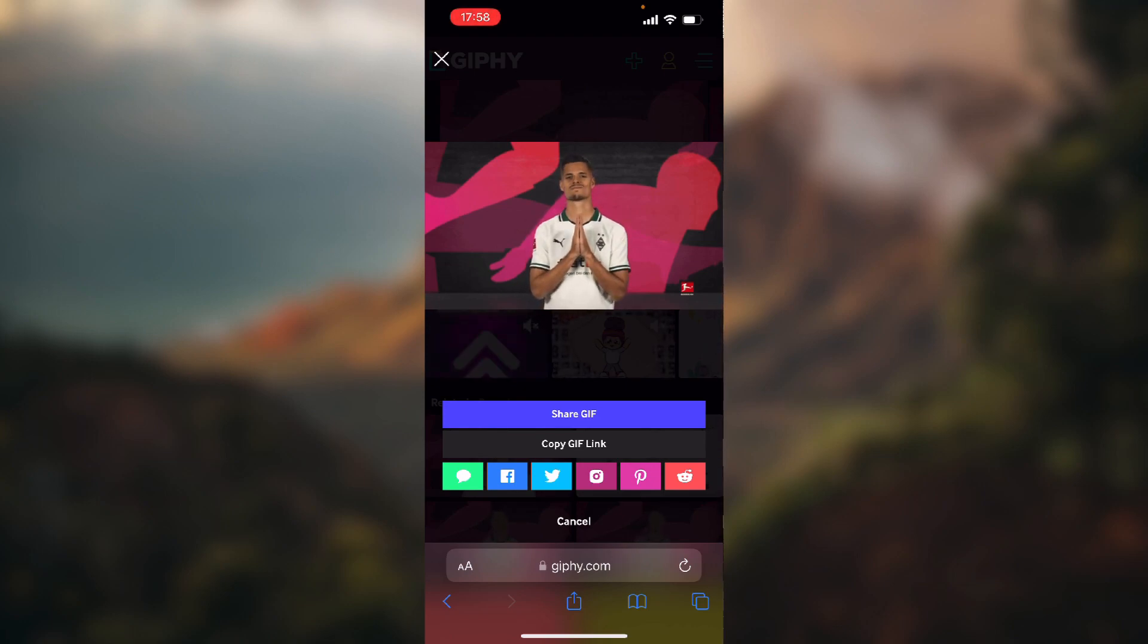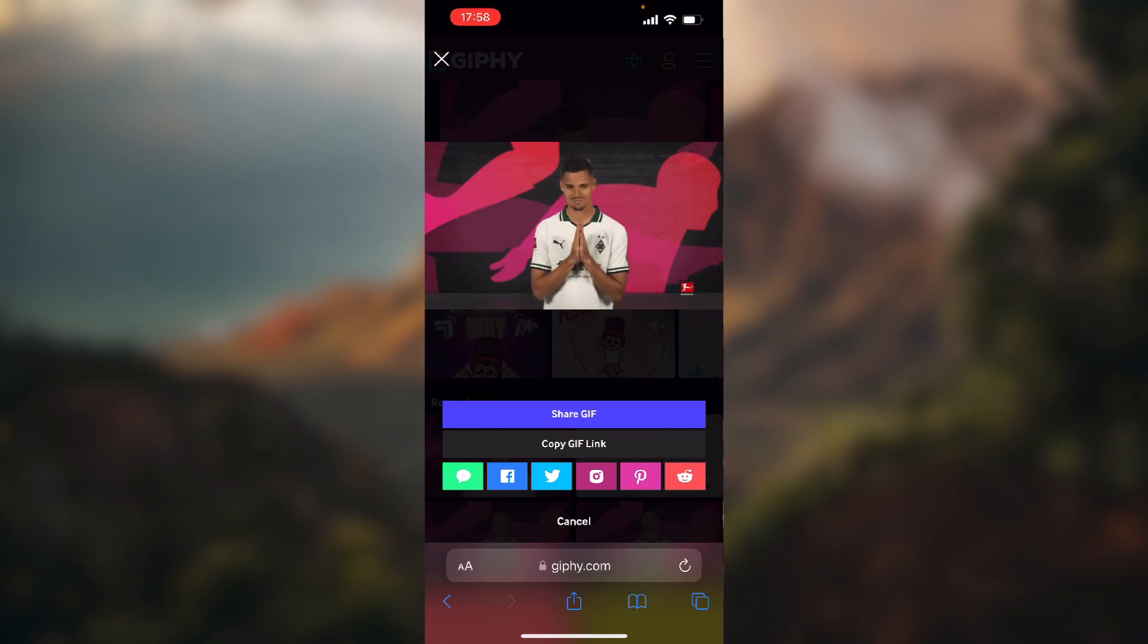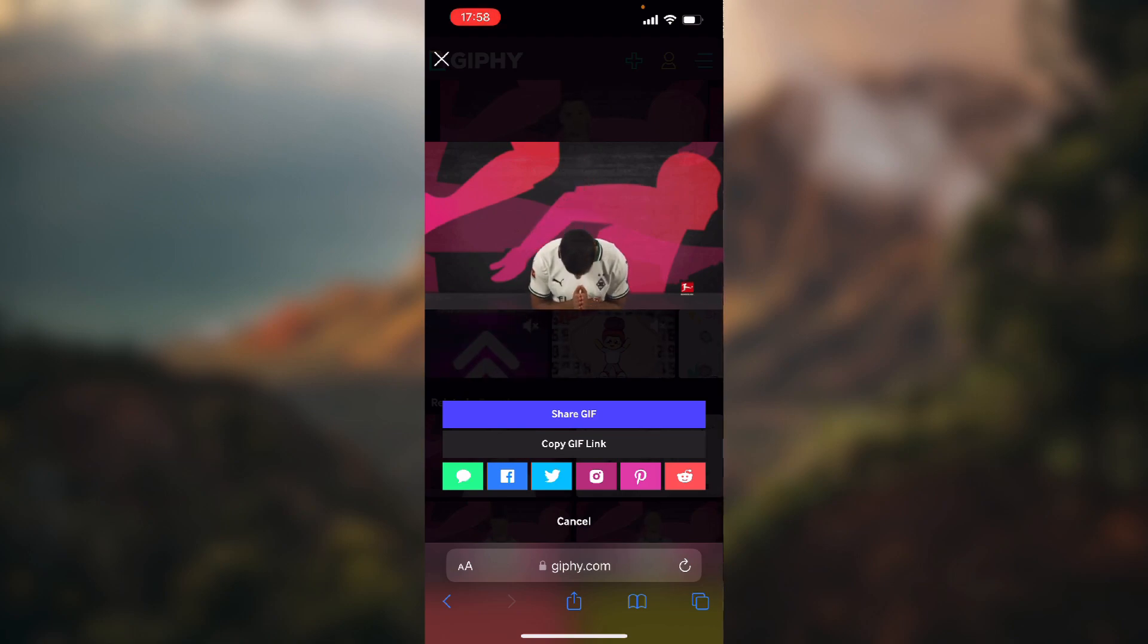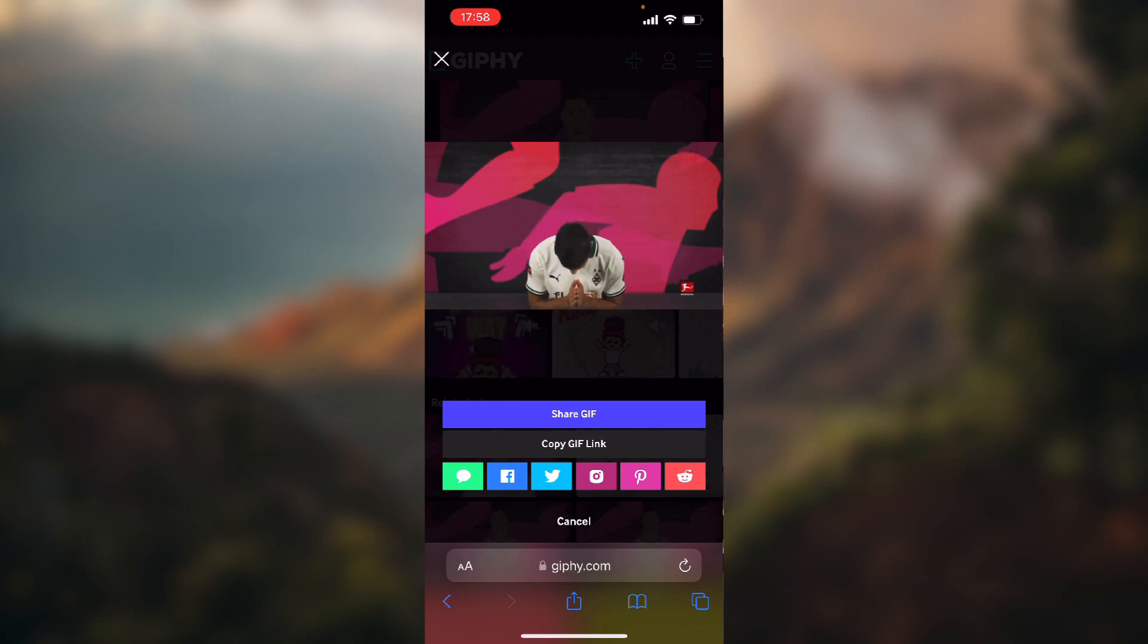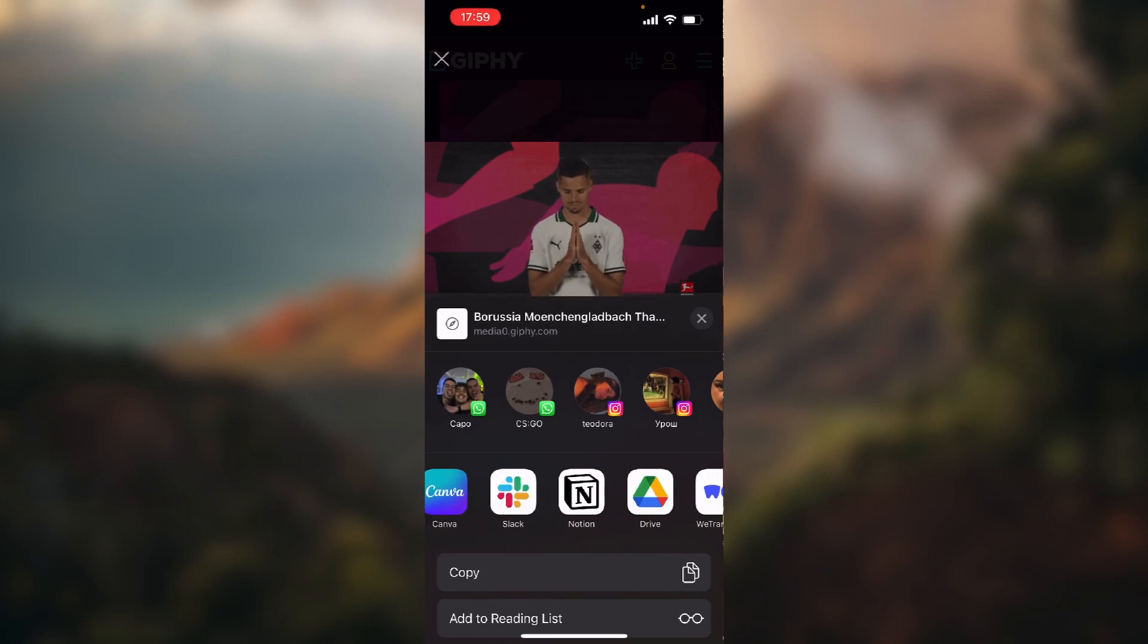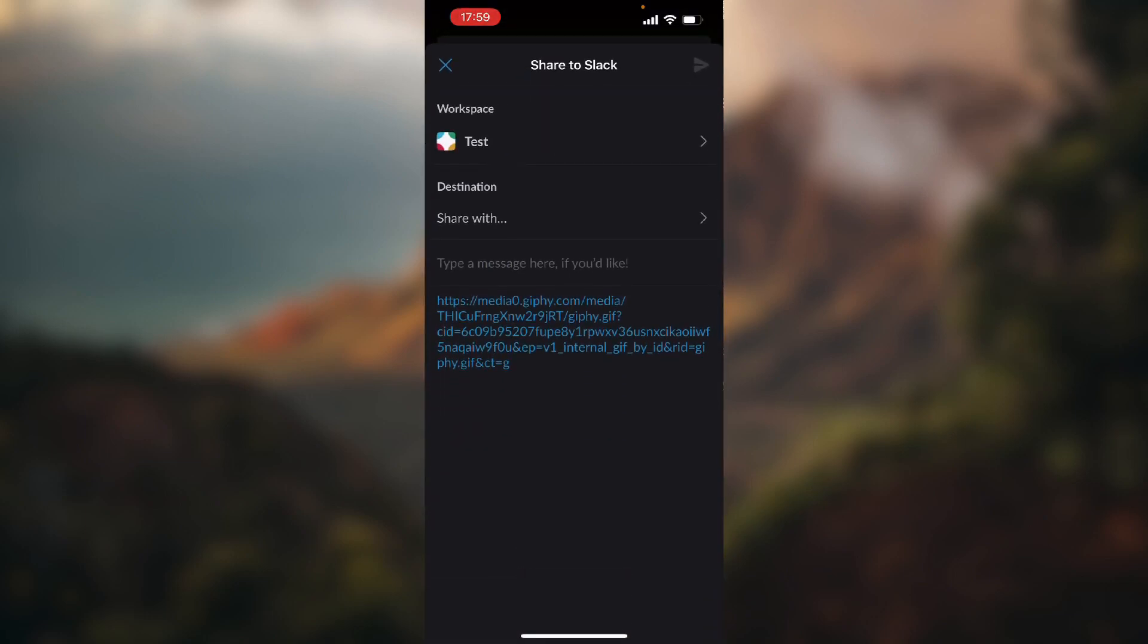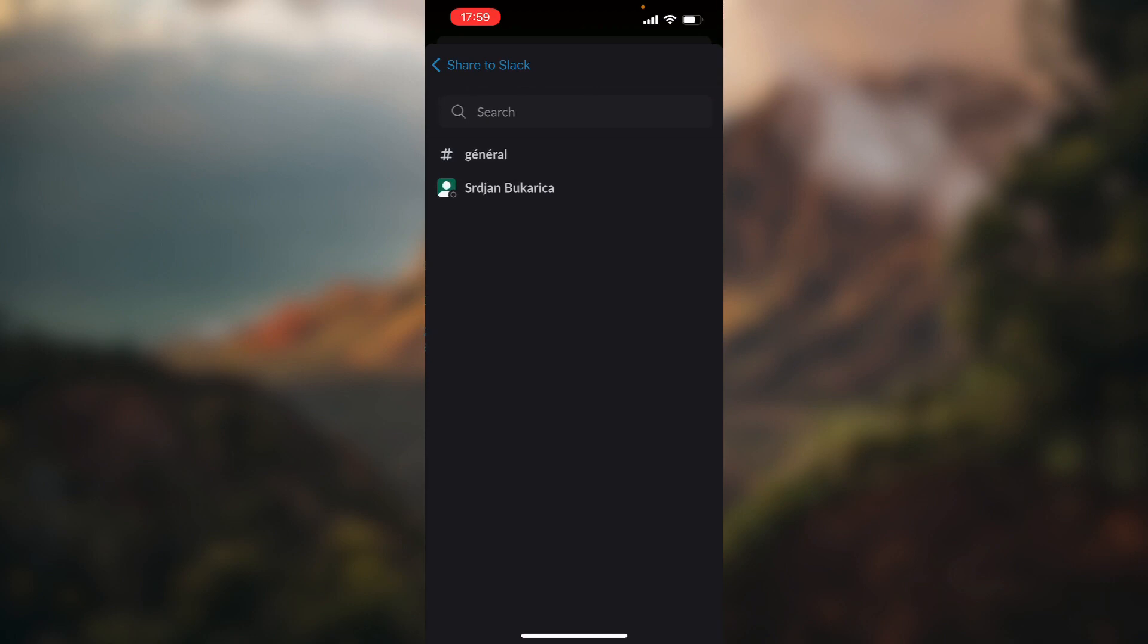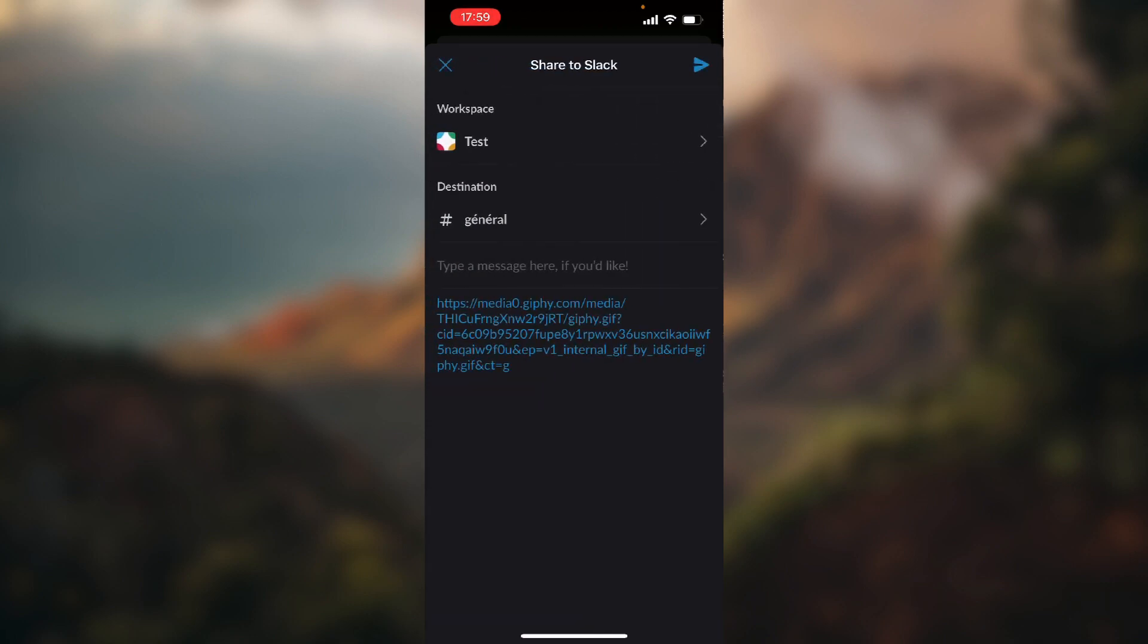So the quicker option is to click share GIF and here just choose Slack workspace and destination and just click send button in the top right corner of the screen.